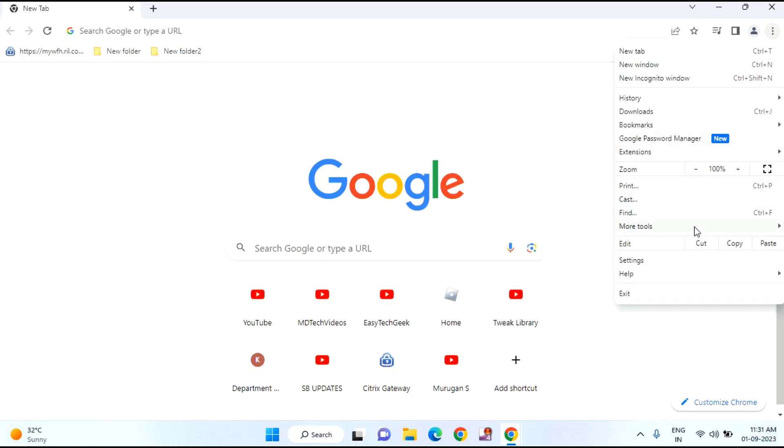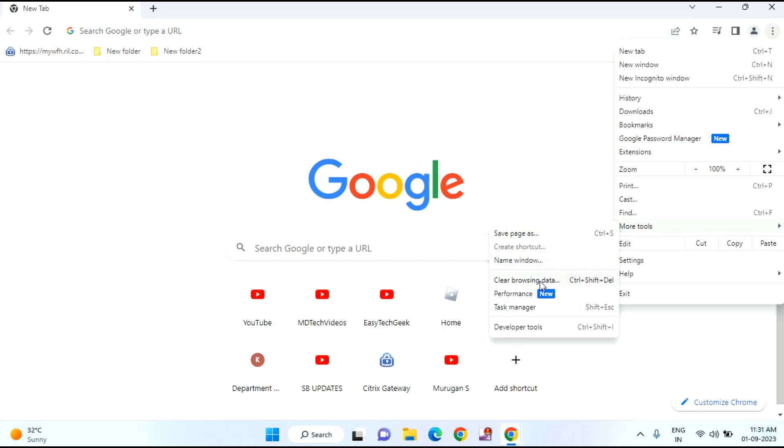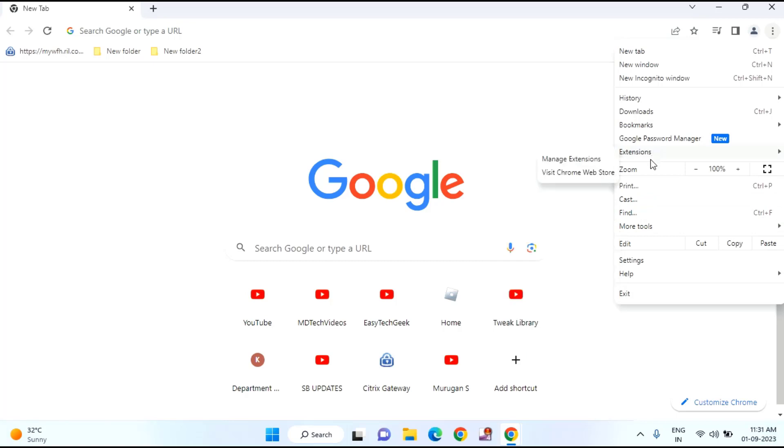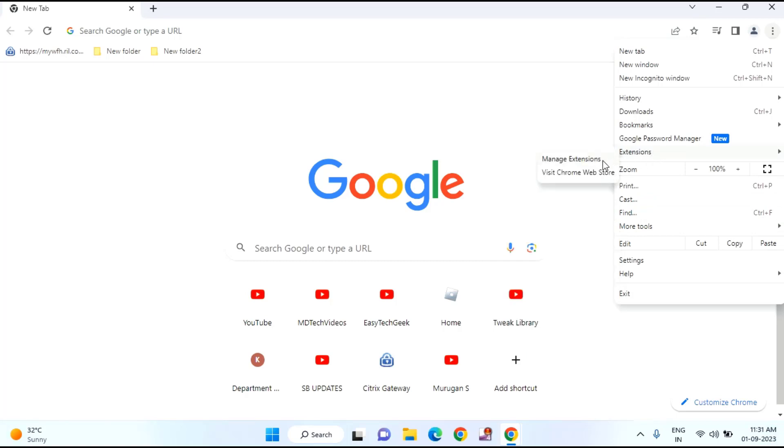If your Chrome is up to date, you will find your extensions in more tools. If it is not up to date, then you will find your extension here. You can see your extensions. Just click on manage extensions.